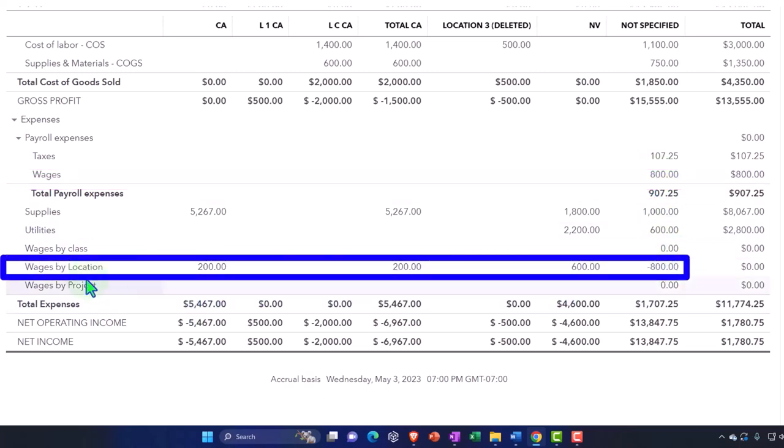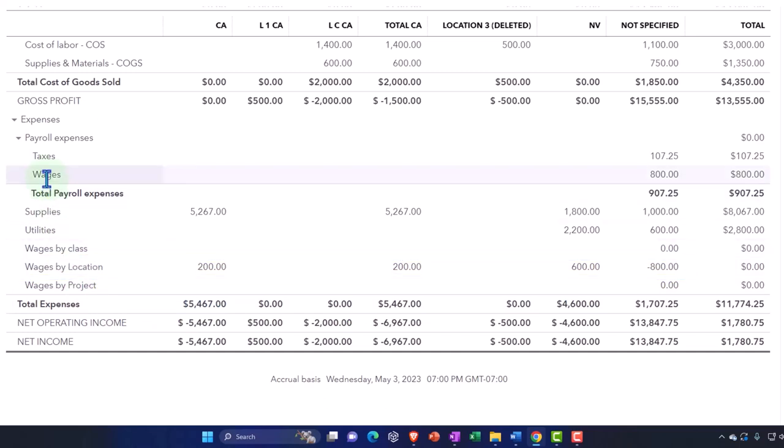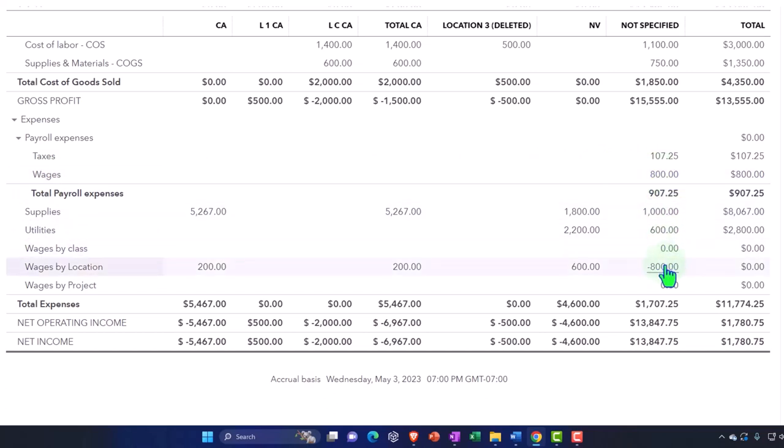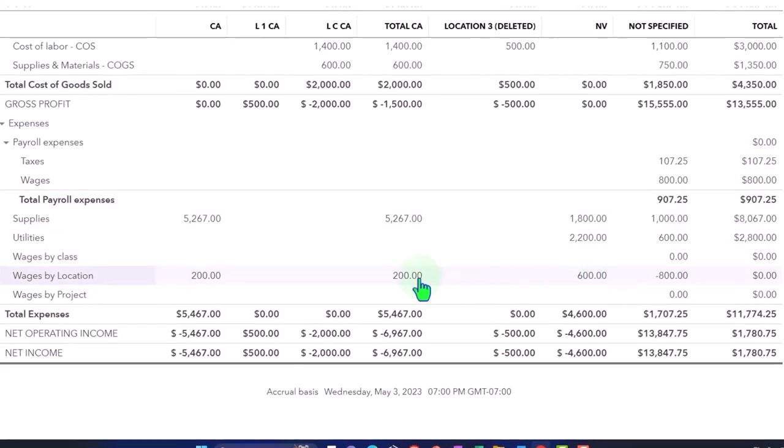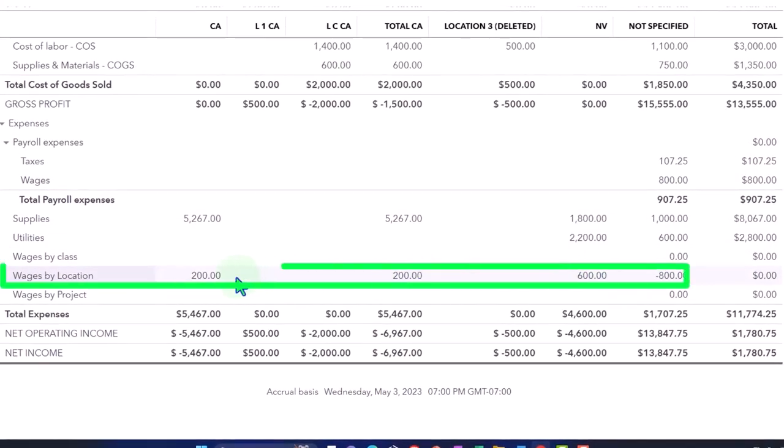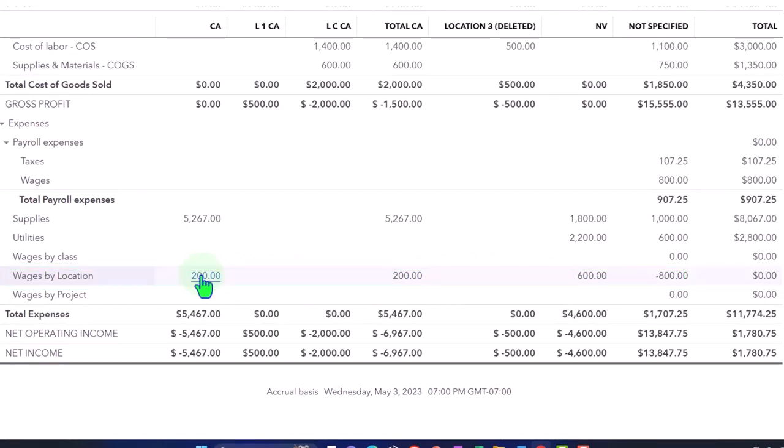You might even make this line item be a sub account of the wages so they're kind of connected, so you can see they're right next to each other. But it's going to be equal and opposite typically, and then I can reallocate to Nevada and California to my classes, to the classes that I wanted to allocate to.